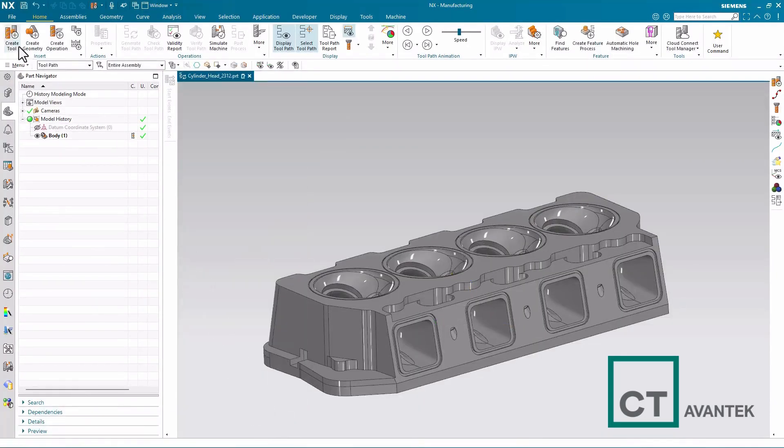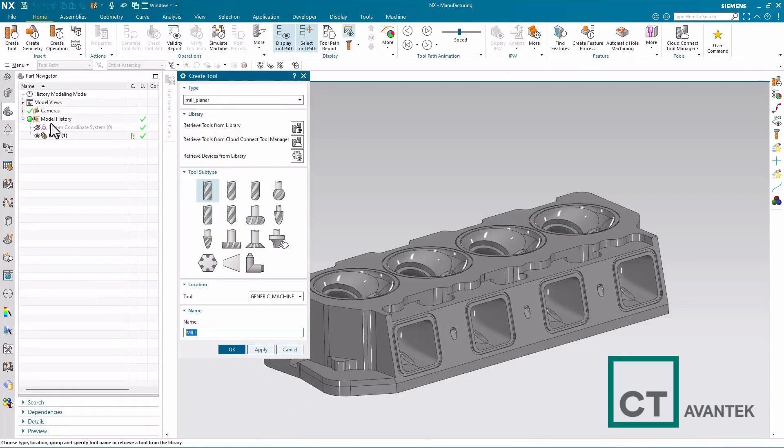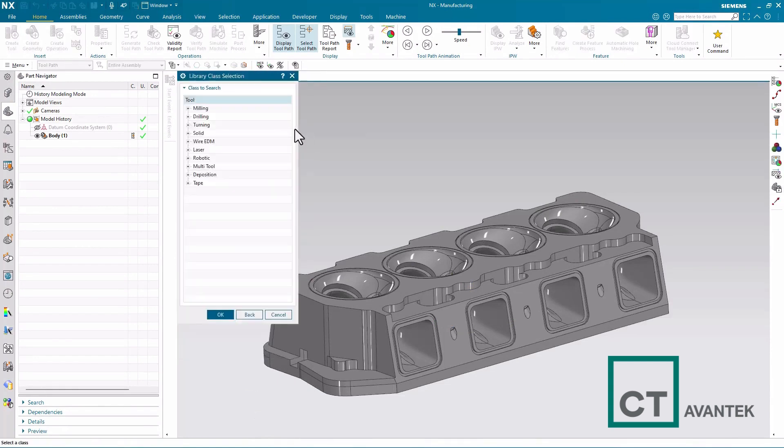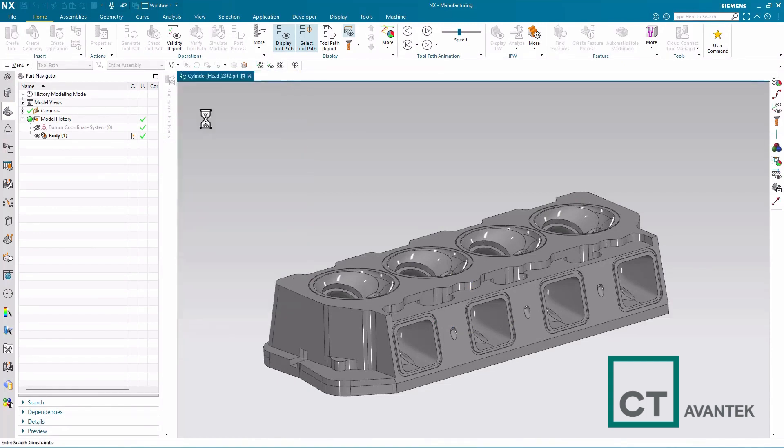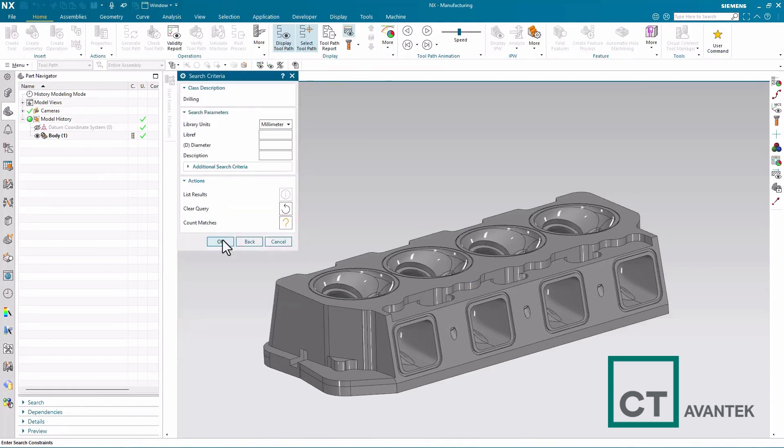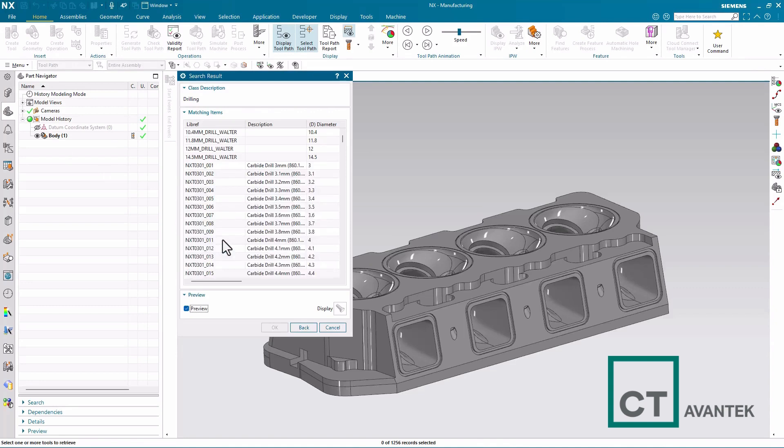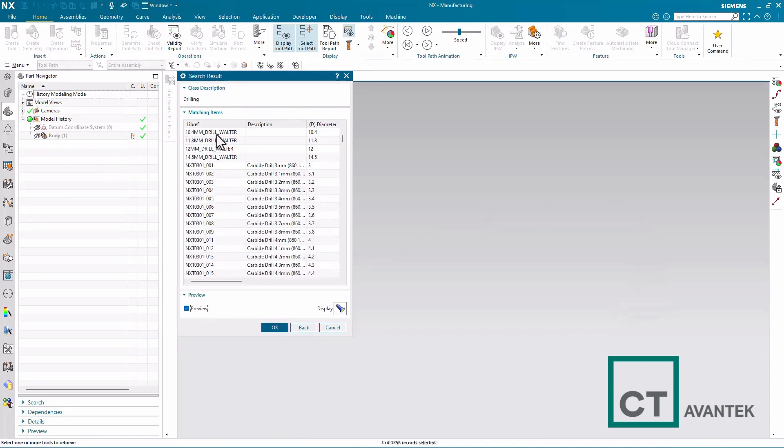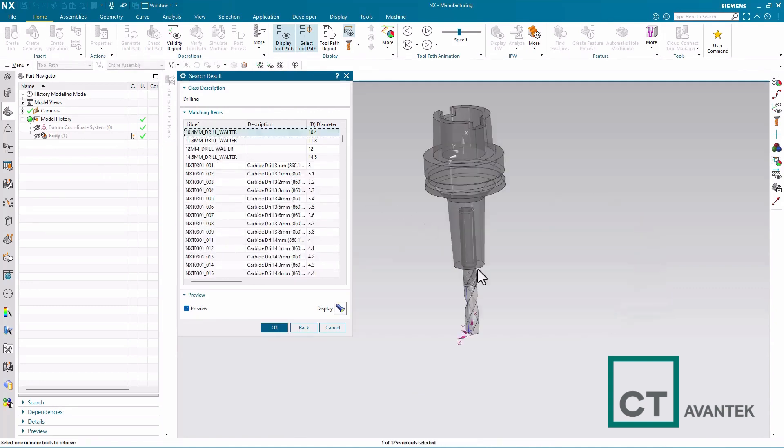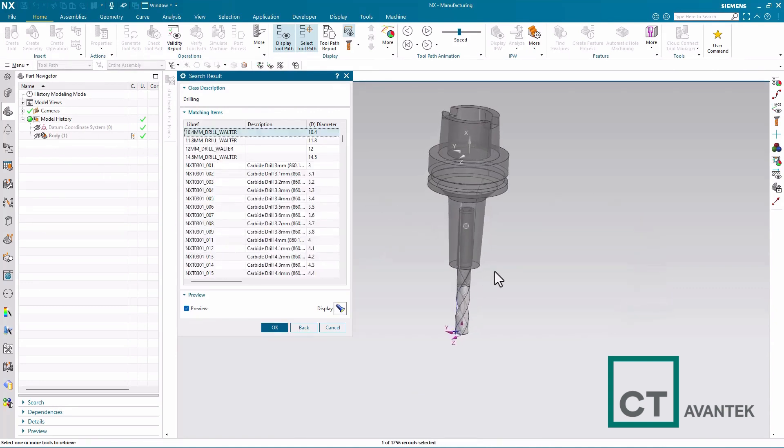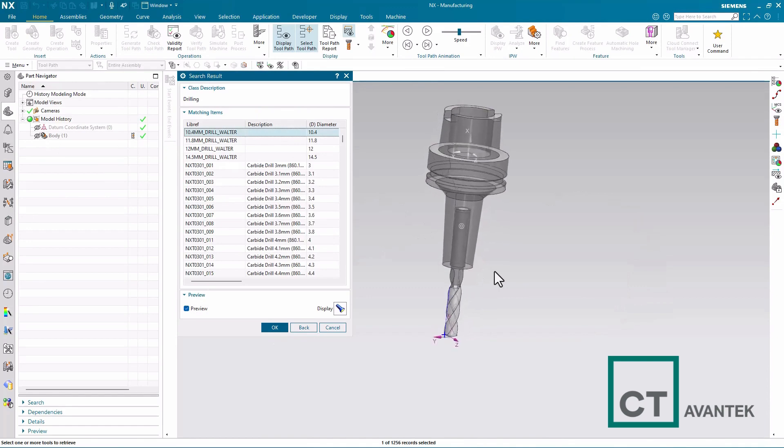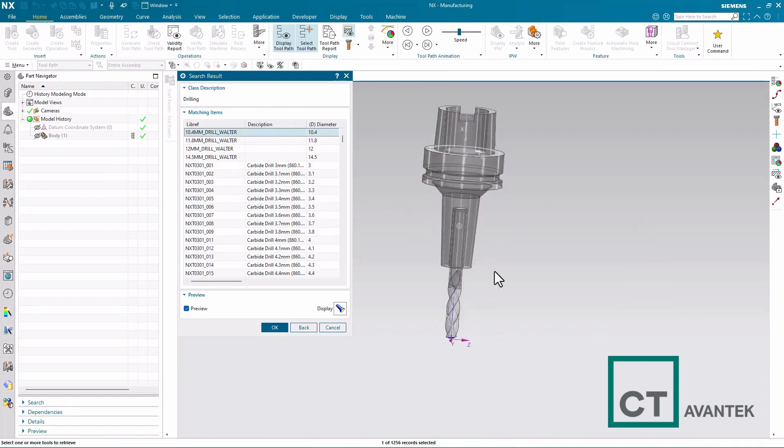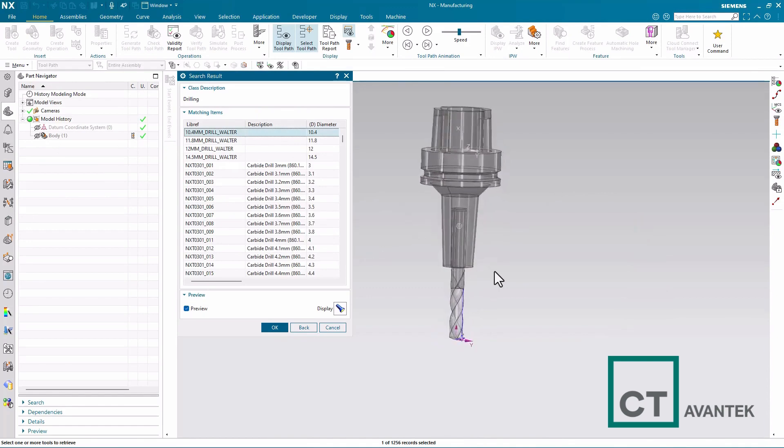Okay, so now when I go to create one of those tools, retrieve this tool from the library, in this case it's drill, and I preview my tool, you'll also see I now have the tool graphics associated with that part file.